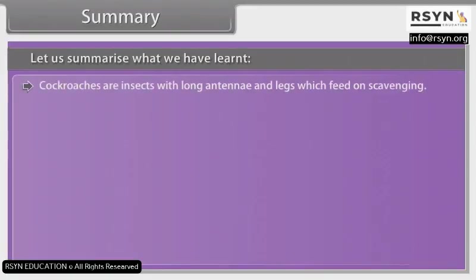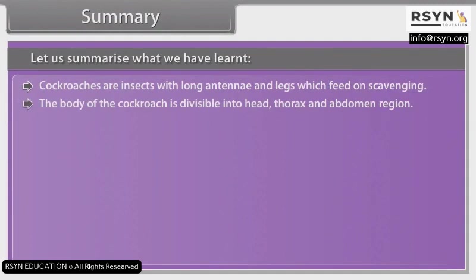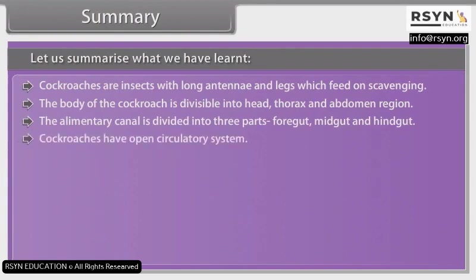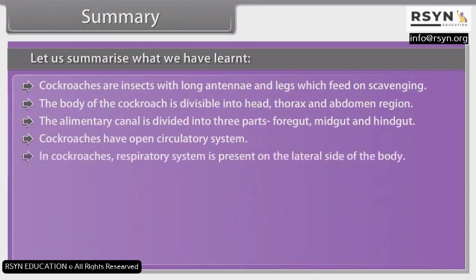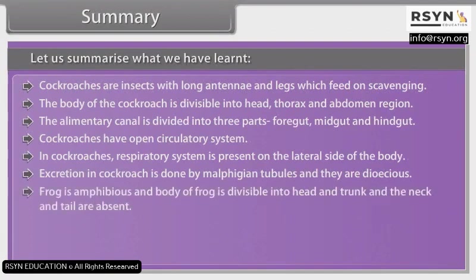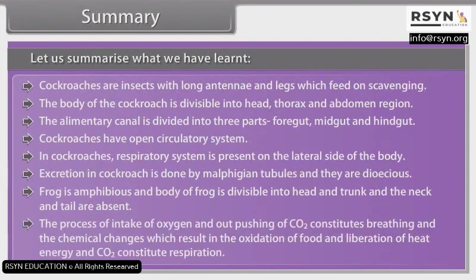Cockroaches are insects with long antennae and legs which feed by scavenging. The body of the cockroach is divisible into head, thorax and abdomen. The alimentary canal is divided into three parts: foregut, midgut and hindgut. Cockroaches have an open circulatory system. The respiratory system is present on the lateral side of the body. Excretion in cockroach is done by Malpighian tubules, and they are dioecious. Frog is amphibious; the body of the frog is divisible into head and trunk, and the neck and tail are absent. The intake of oxygen and expulsion of CO₂ constitutes breathing, and oxidation of food and liberation of heat energy and CO₂ constitutes respiration.